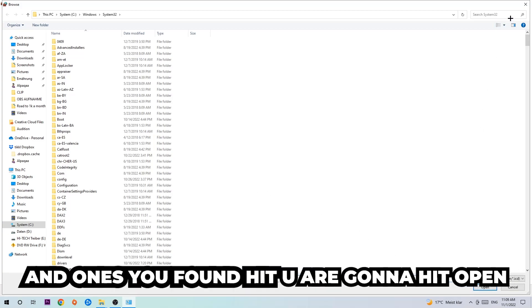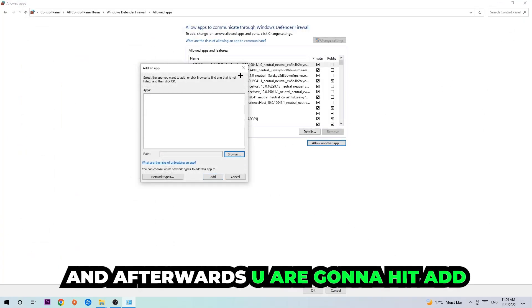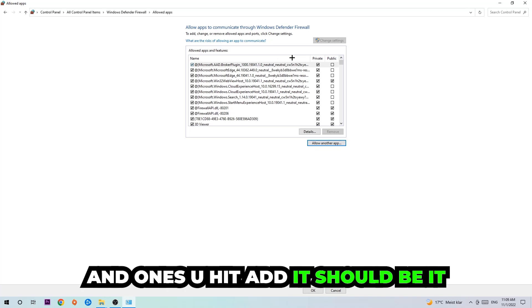Once you found it, you're going to hit open and afterwards you're going to hit add. Once you add it, that should be it.